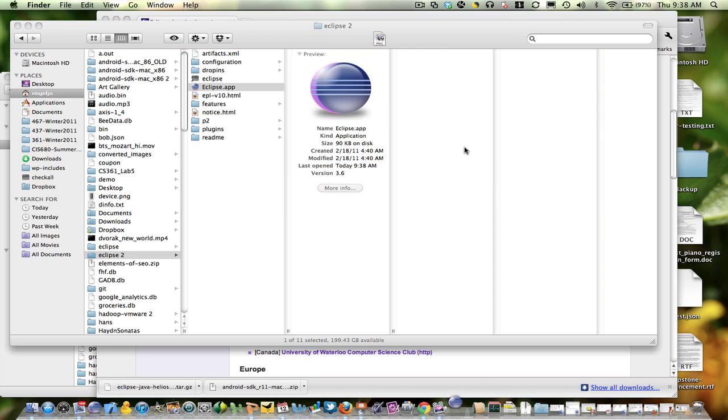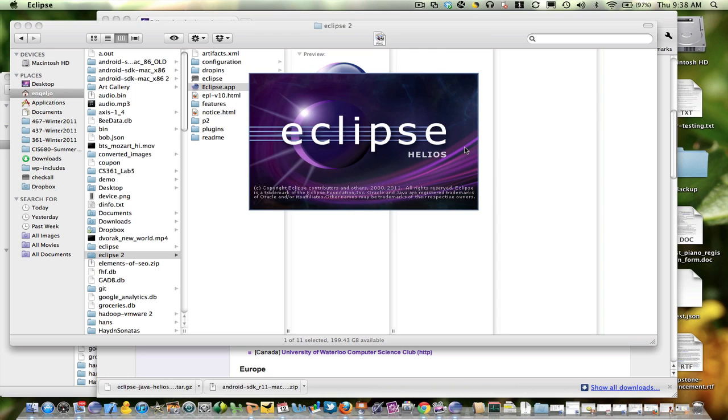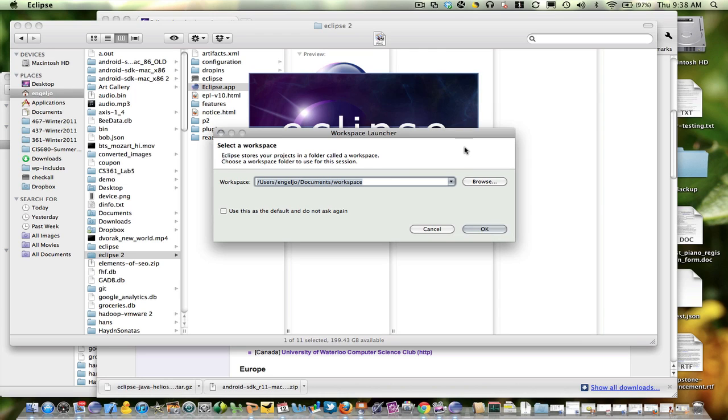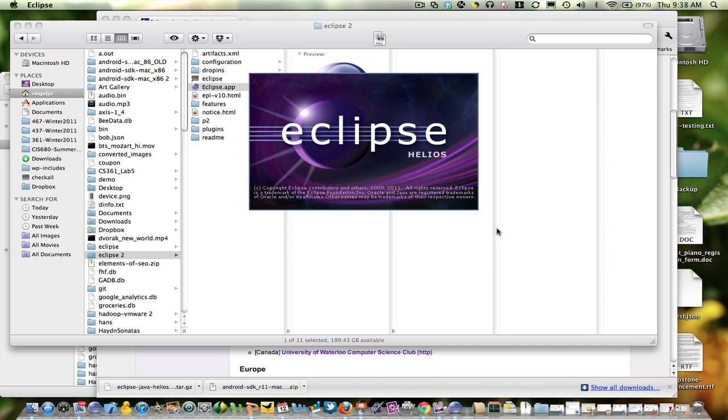And then I'm going to start up Eclipse by running the Eclipse app. Give it a default workspace directory.